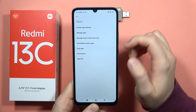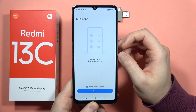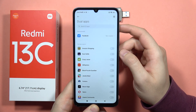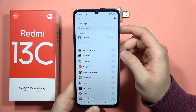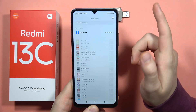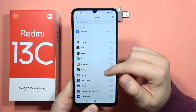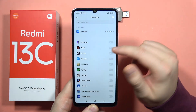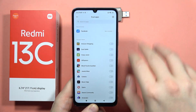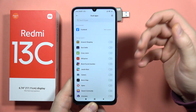Now select Dual Apps, and from here tap to create. As you can see, we've got information about all apps that we can actually clone.